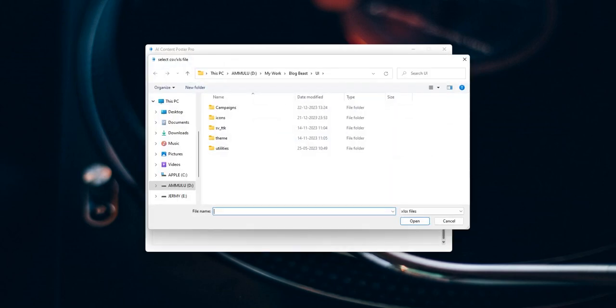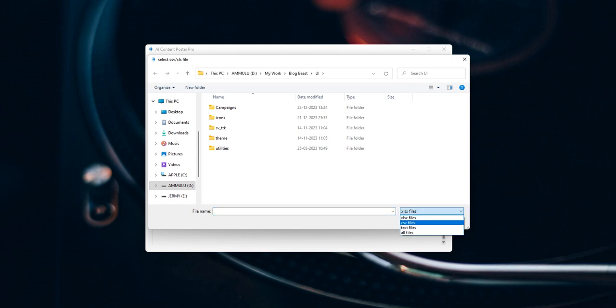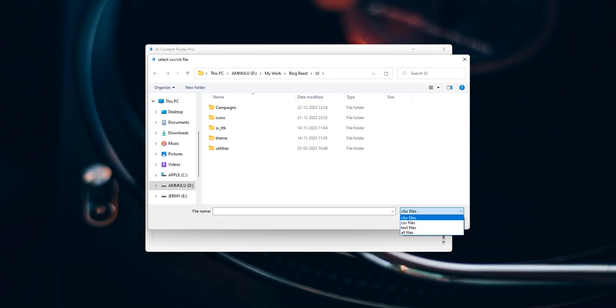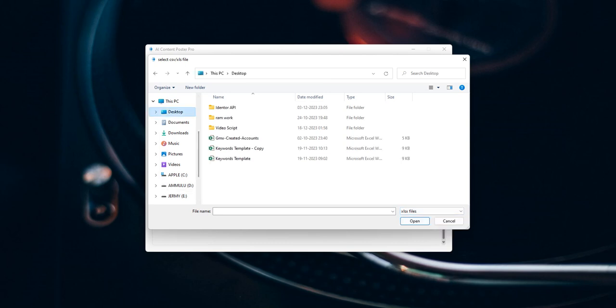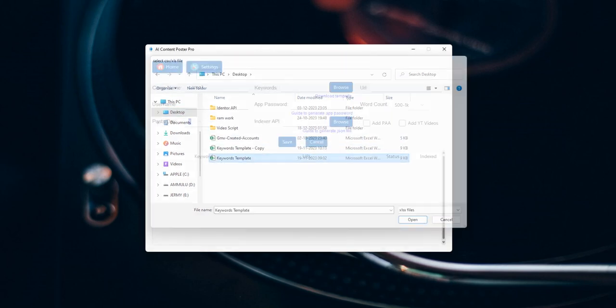For the keywords, you can give the Excel sheet input, or the CSV file input, or the text file input. For now, I will select the Excel file input, the desktop and the keywords template.